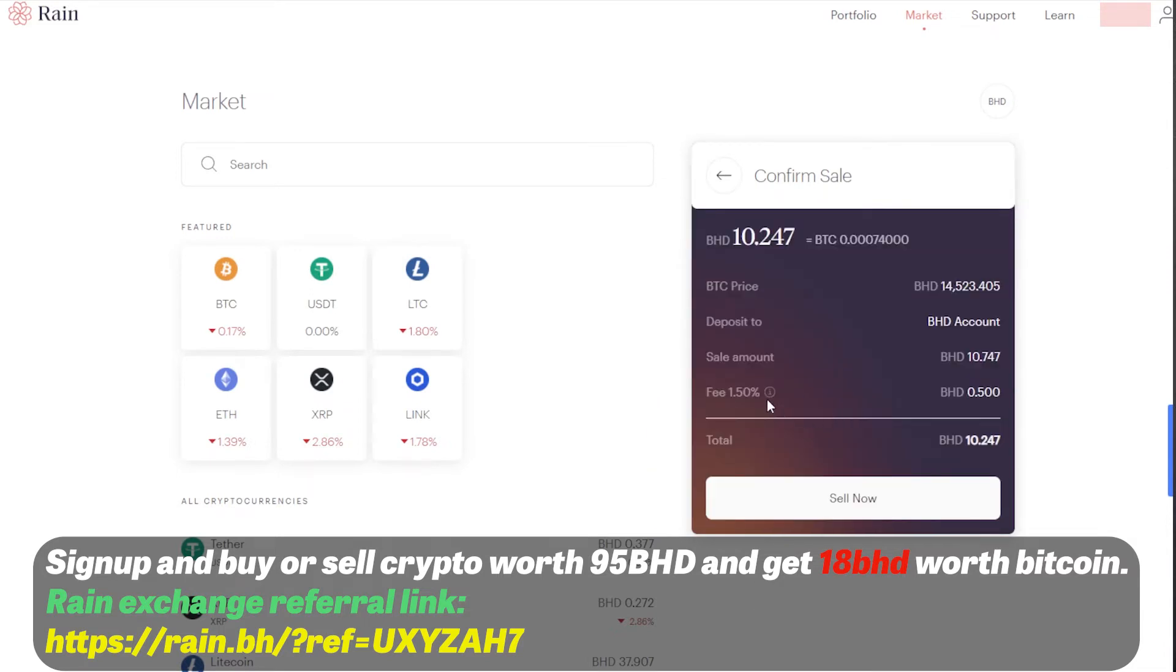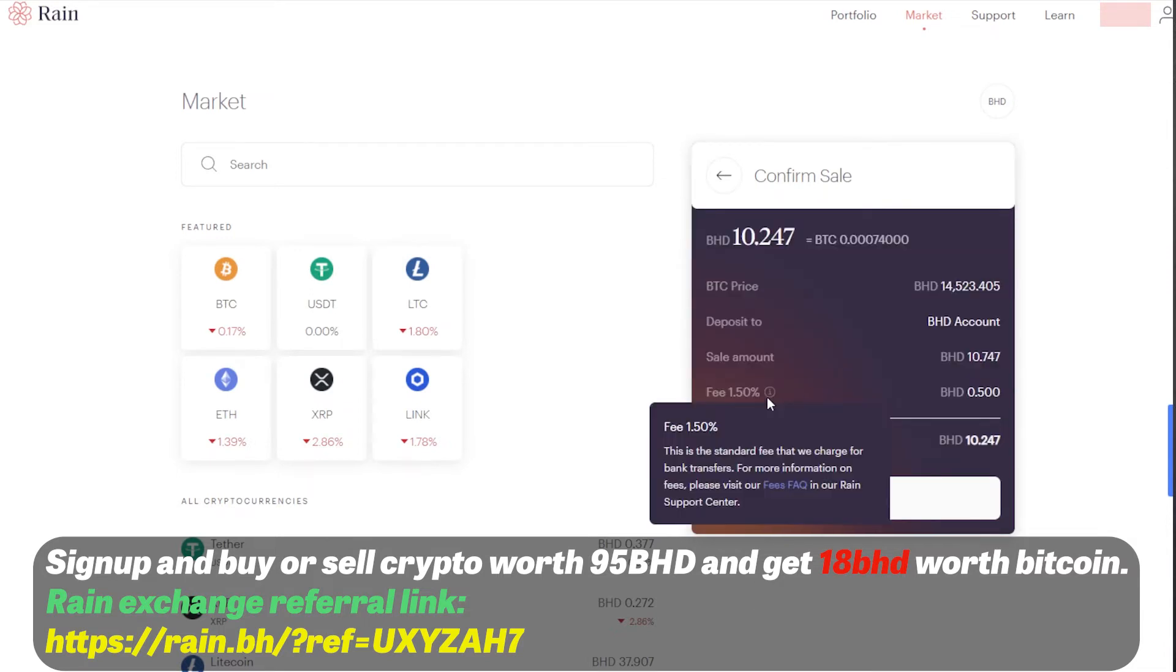You can see over here 1.5% is the fees of Rain exchange which they will charge you. That's a flat fee. No matter how much the amount, they are going to charge you 1.5% at the time of making this video.